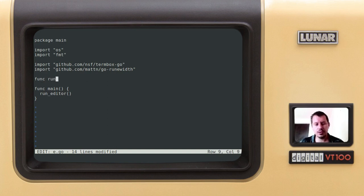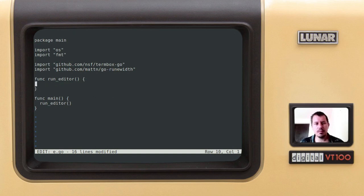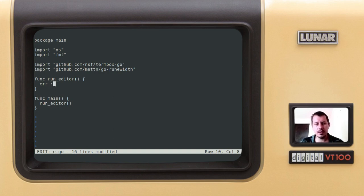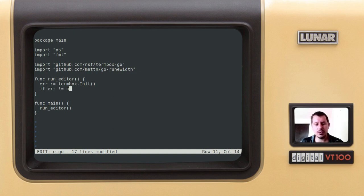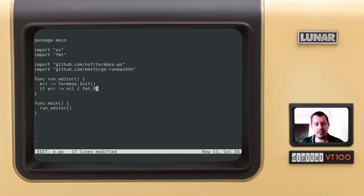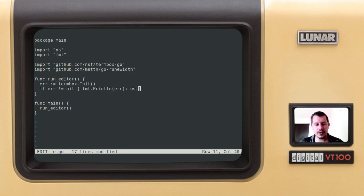So here we have the function run editor and this is supposed to be doing the following. I'm catching the error, so I'm creating this error variable and I assign the termbox dot init. So if something goes wrong with initialization we can say if error is not equal to nil, in this case we just print the error message, so FMT print a line and the error itself and then we say OS dot exit with a status code 1 which means that something has gone wrong.